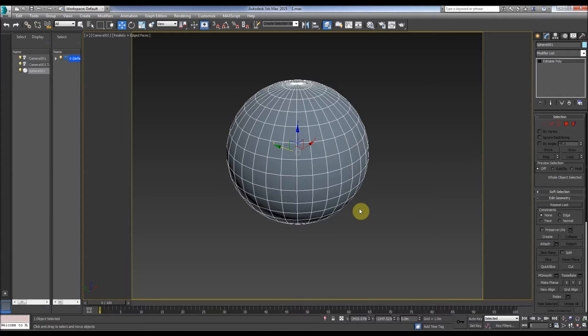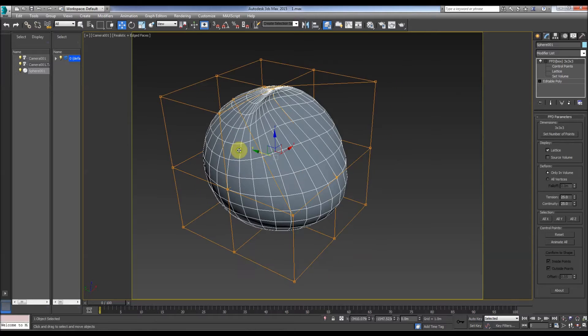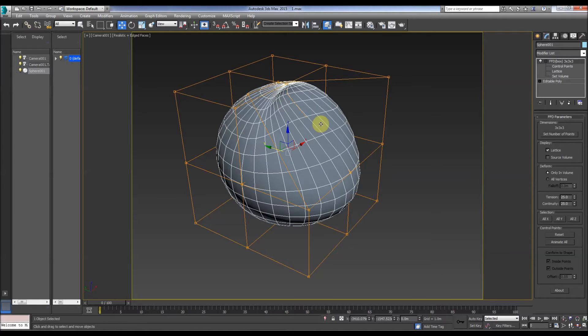If we delete the modifier, it's gone. So that's the concept of it and it's a very useful tool.